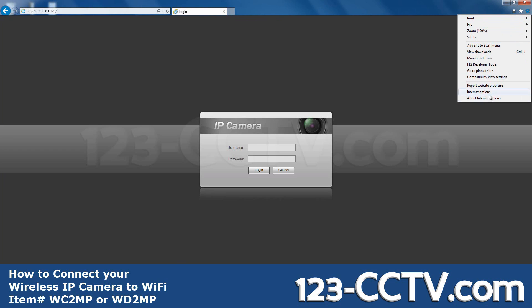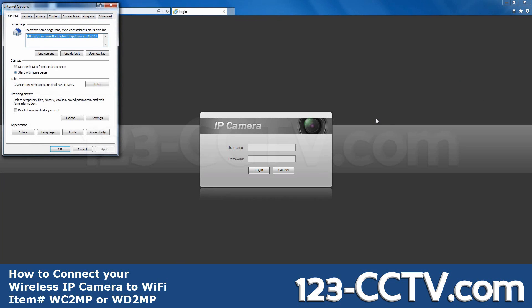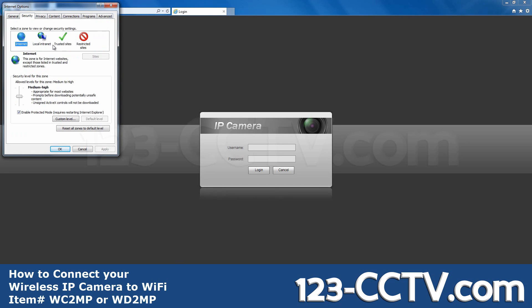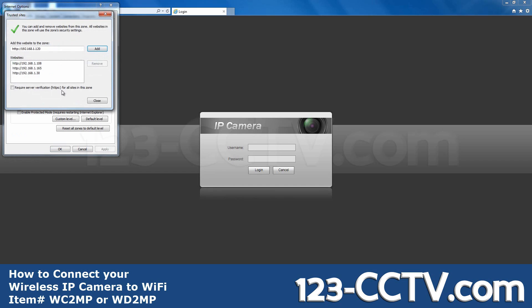Go to Internet Options, Security tab, Trusted Sites, Sites. Make sure this checkbox is not marked,